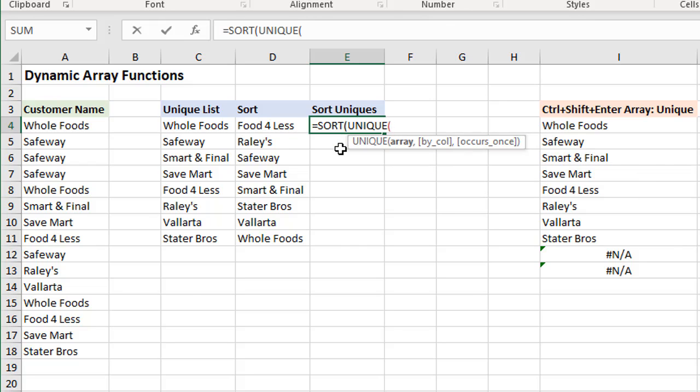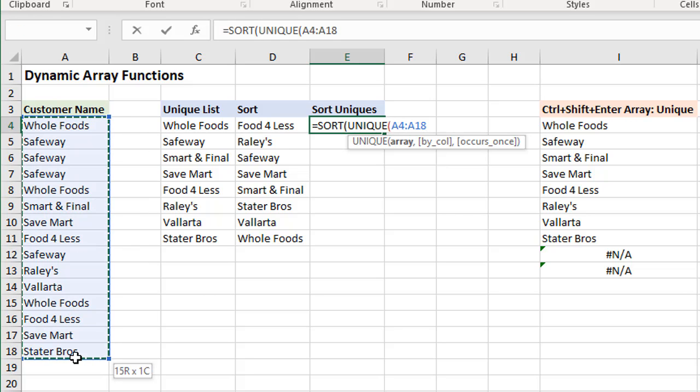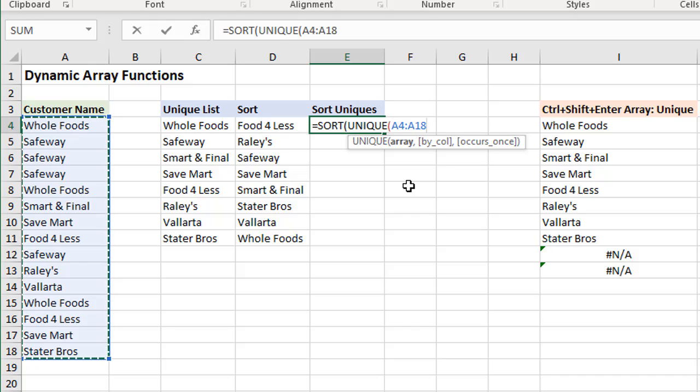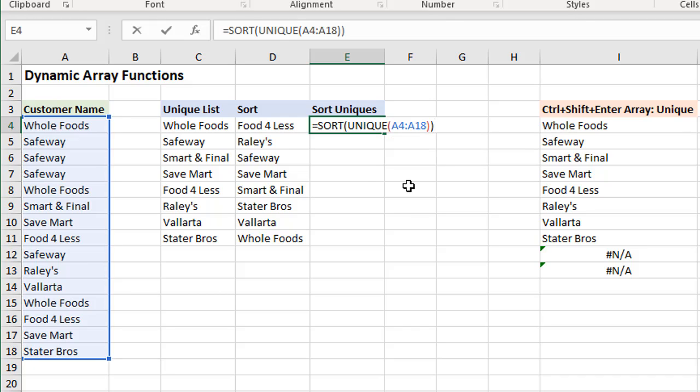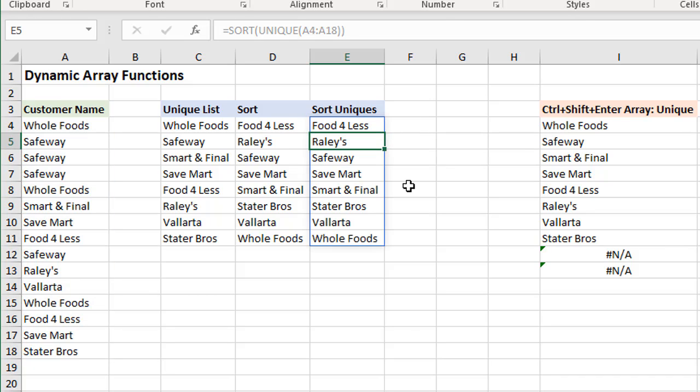We'll just select our list here again of all of our values, A4 to A18, close the parentheses once, close the parentheses again, hit enter, and we now have a sorted list of unique values right here in this column.